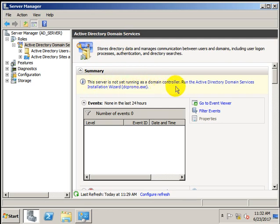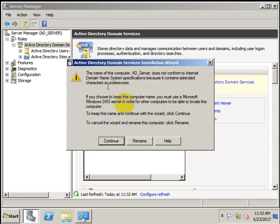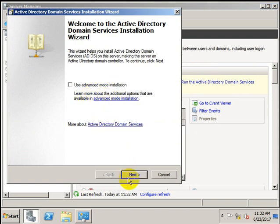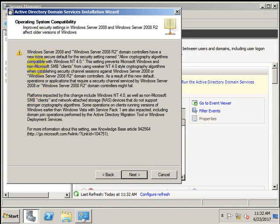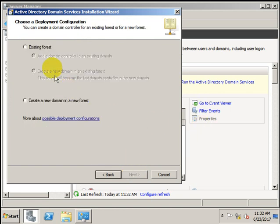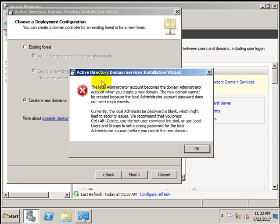This server is not yet running as a domain controller. Click here to run the Active Directory Domain Services Installation Wizard. You can choose the Use Advanced Mode Installation option or just press Next. It will show you features of Windows Server 2008 domain controllers. Now it asks whether you have an existing forest or are creating a new domain in a new forest — we are creating a new domain in a new forest, so press Next.